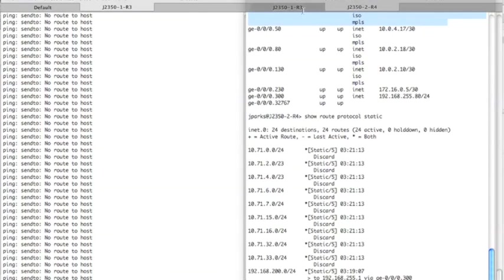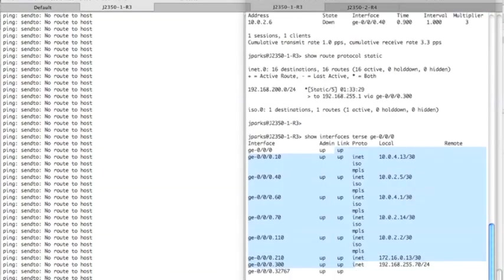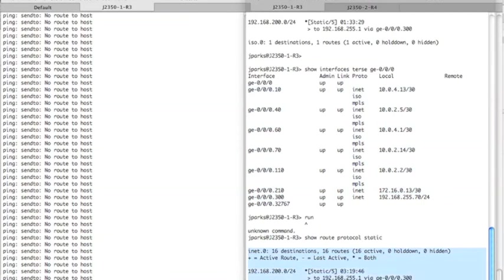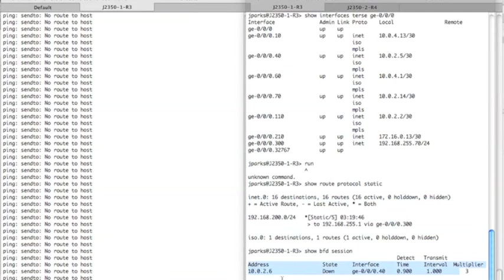I'm going to switch over to router three, and we'll do the same thing. Show route protocol static. And if you look at the static routes, we're missing the 10.0.3.4 static route, which is pointing over to router four's loopback address. So show BFD session. BFD is down. And that's what actually detected the failure and withdrew the route from the route table.